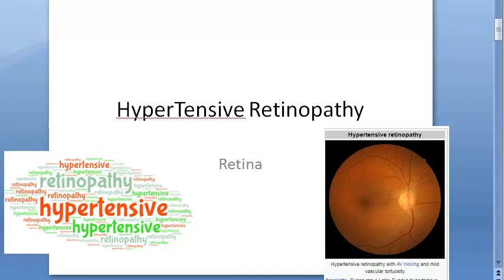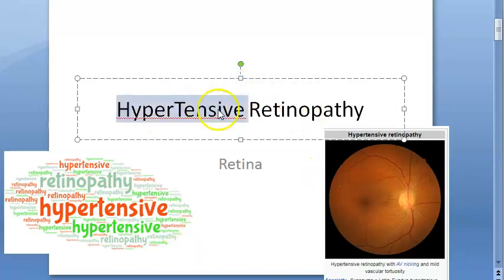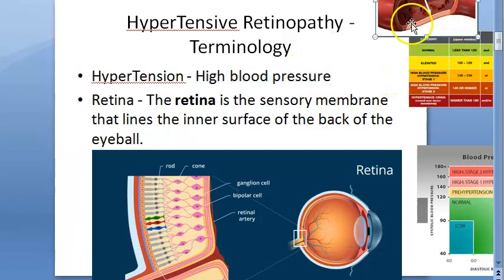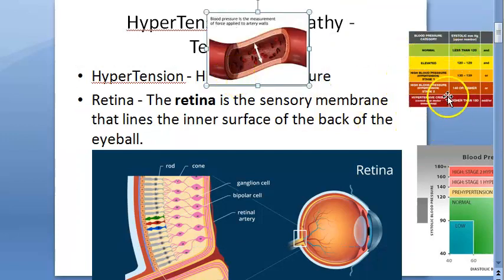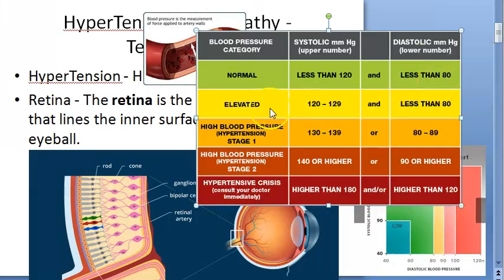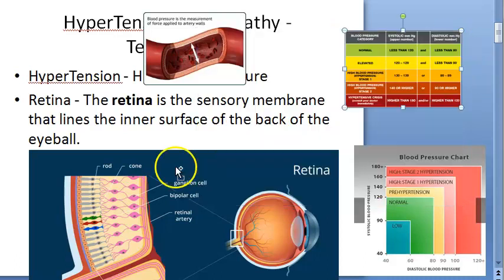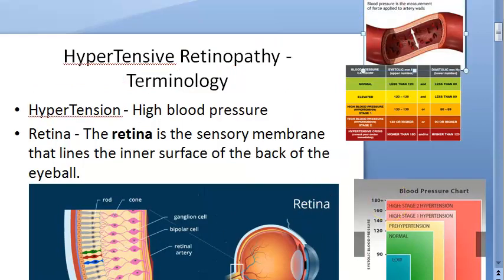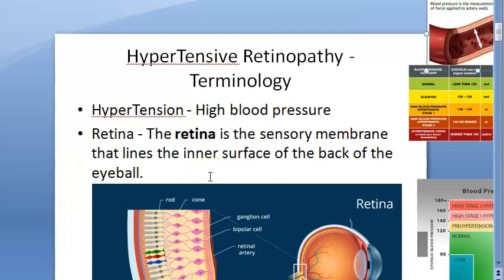In this video, let us look at hypertensive retinopathy — an important topic for the examination. Let us first break down the terms: hypertension and retinopathy. Hypertension is high blood pressure. We are talking about what effect this excess blood pressure will have on the retina.